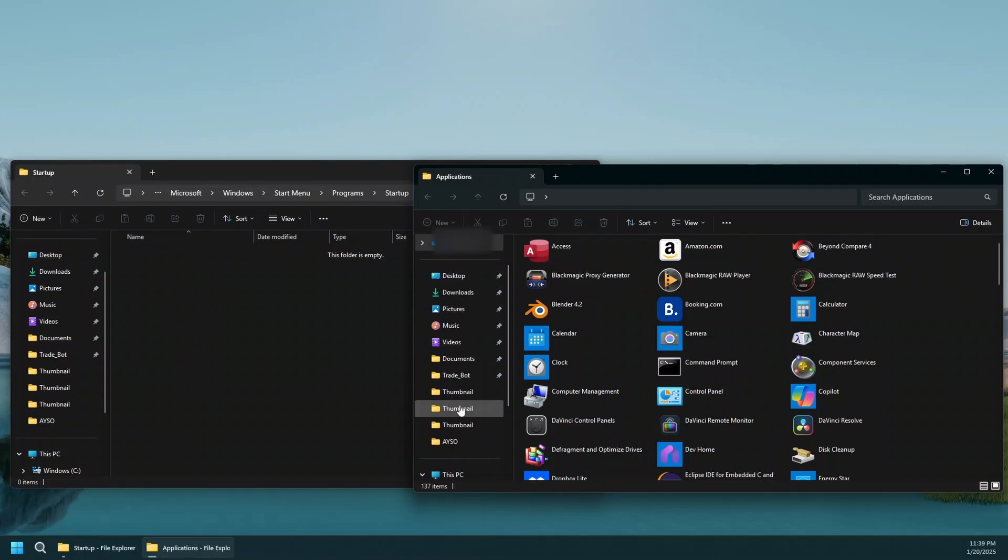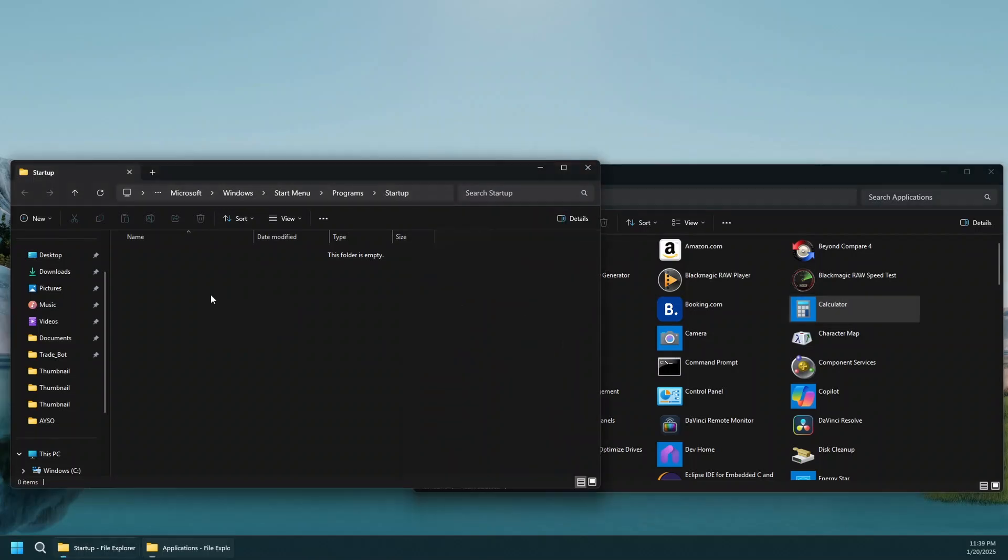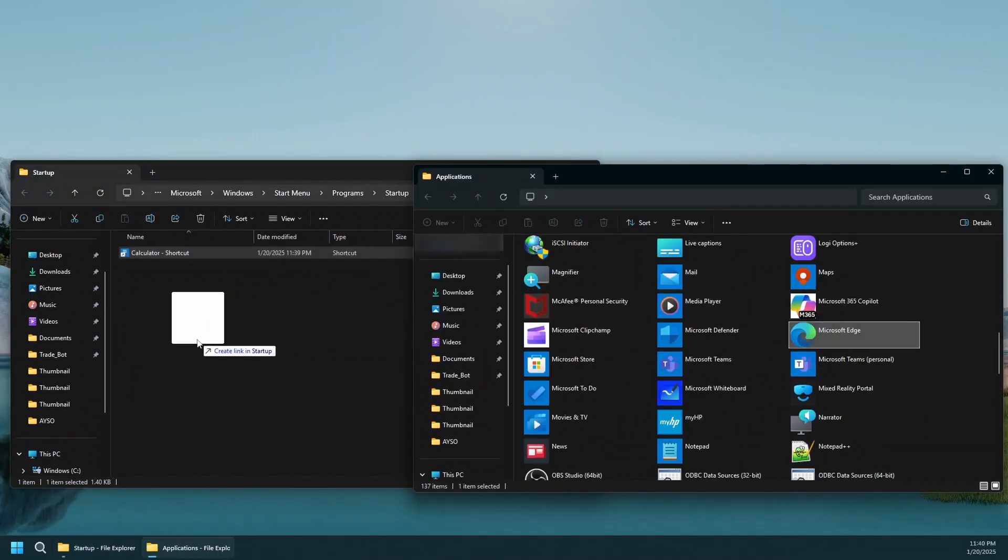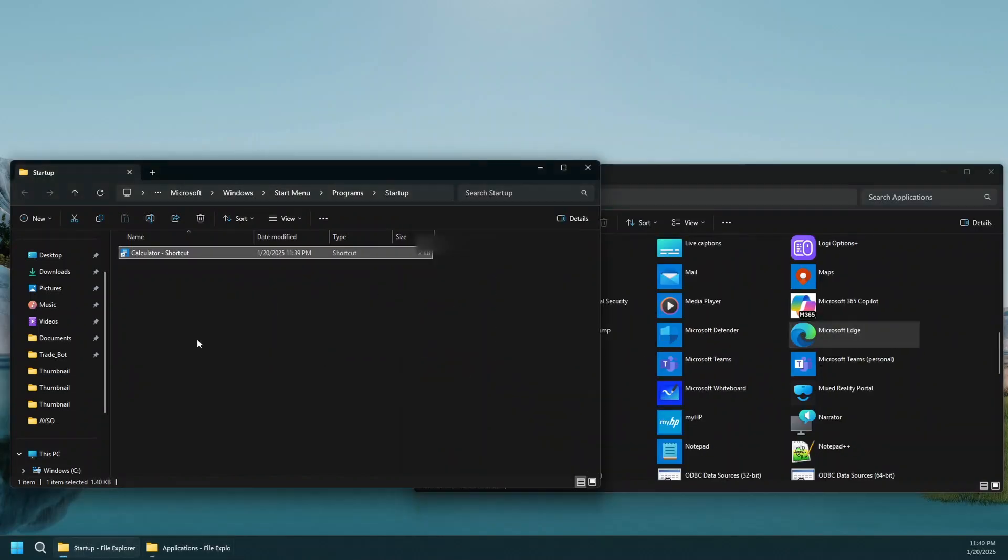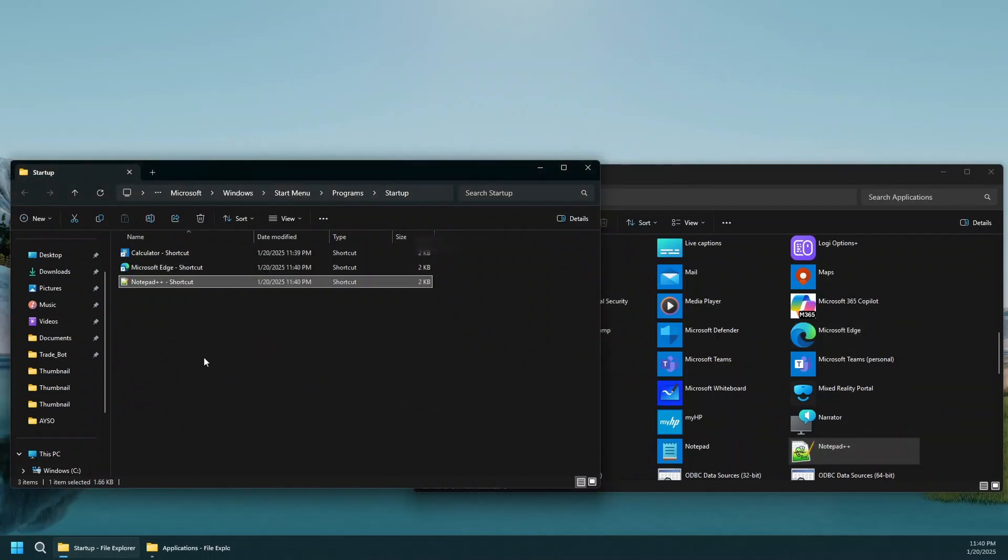For example, if I want to launch my calculator, as you can see, I clicked and dragged and it says create link in startup. I'll drop it here. I'm going to want to launch Microsoft Edge. I'll drag and drop here. Notepad. I'll drag and drop here.